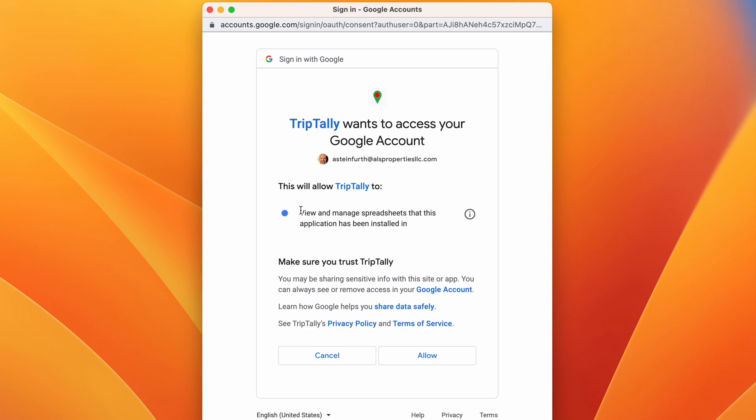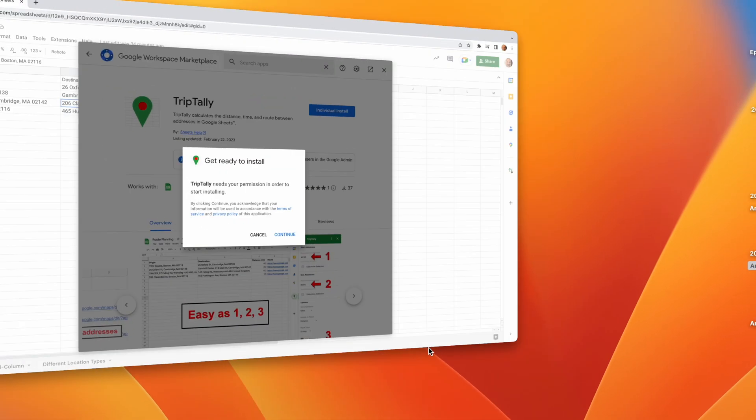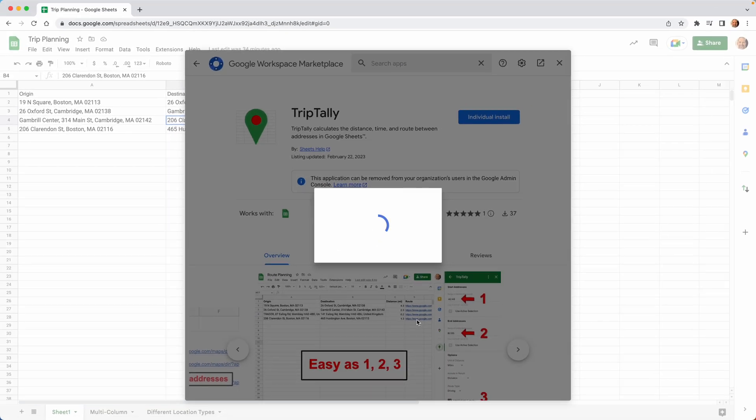And then you get to the permission screen. And here, typically an add-on is going to ask to look at any file on your Google Drive, but all Trip Tally needs to do is look at the spreadsheet that you install it in. So that's a pretty simple permission and you have to allow that in order for it to work.